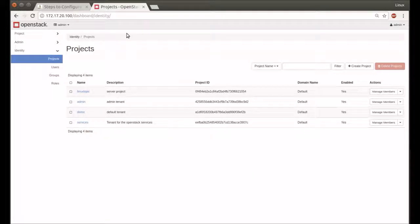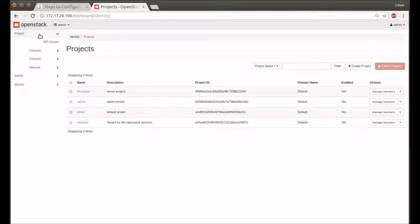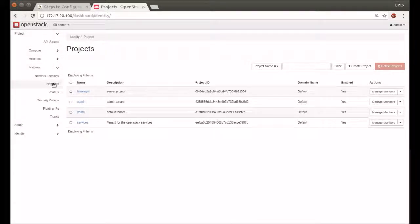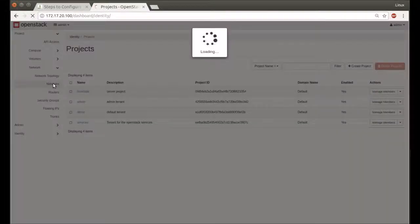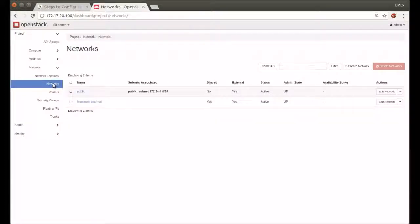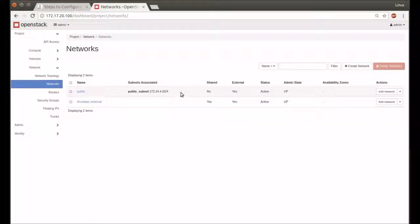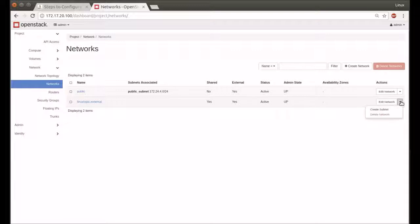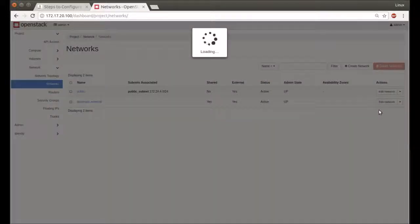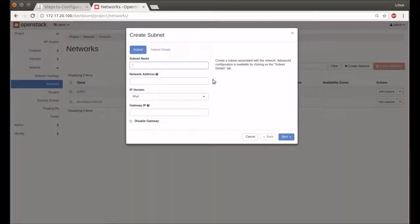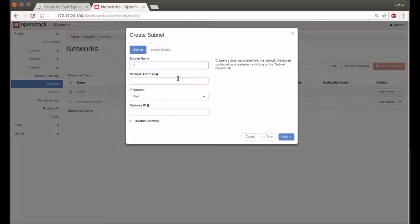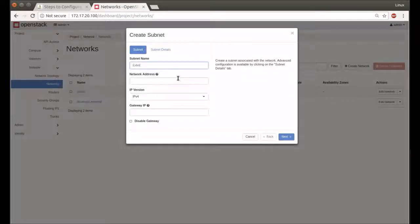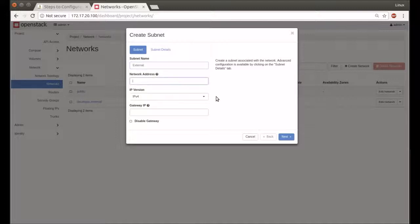Now we go to Networks and Networks. Linux Topic External network has been created. Now we create a subnet. Type any name—for identity I will use External. Network address is 172.17.20.0/16. My gateway is 172.17.0.1. I press Next.